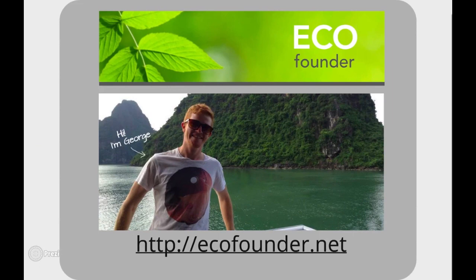Now there it is. I hope you enjoyed the video and found it useful. Thank you again today for joining me. Make sure you subscribe and I'll see you again next time.